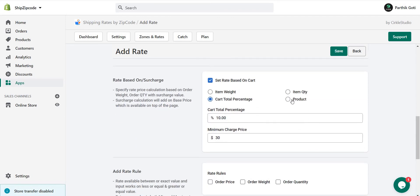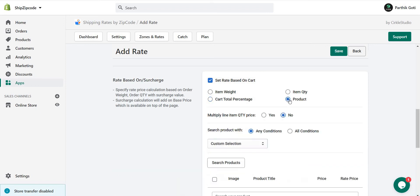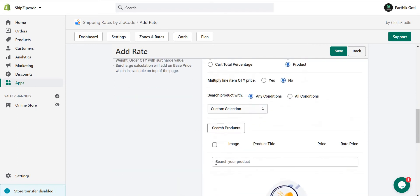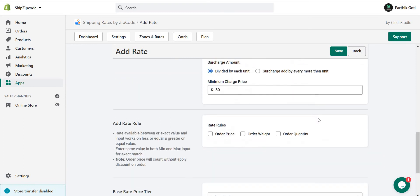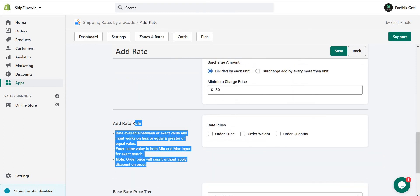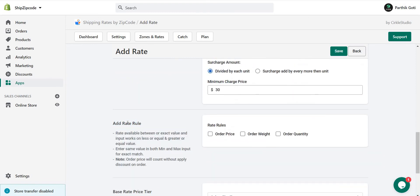As I displayed in the previous video, this is product-based shipping. You can choose your product and based on that the shipping is applied. Below you can see you can set the rate based on your needs.